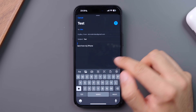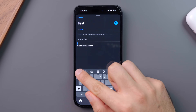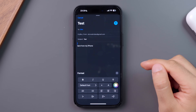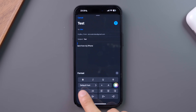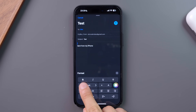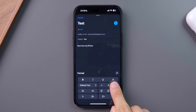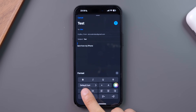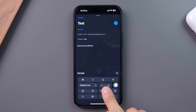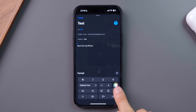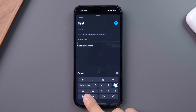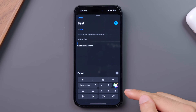Pressing the AA icon lets you format your text, so you can pick from bold, italics, underline, strikethrough, different fonts, sizes, colors, bullets, and various spacing options.